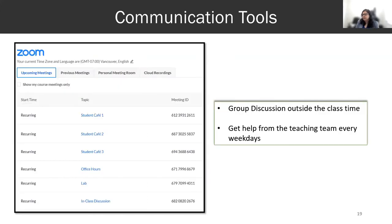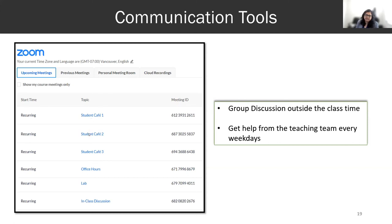Since we were using concurrent hybrid modality, we used Zoom for online students, and I created one link for each session — office hours, lab, in-class discussion — all have one link. I also created student cafes so that anytime students want to discuss with each other, they can go there and discuss and maybe solve problems together.